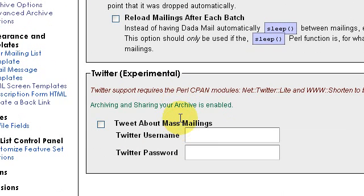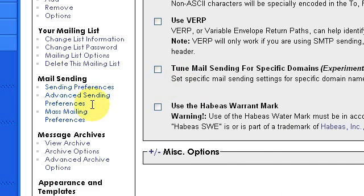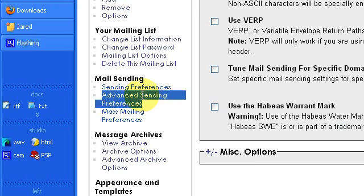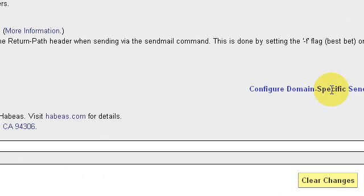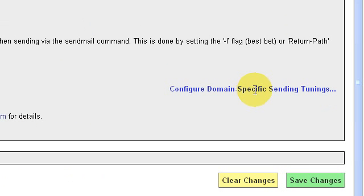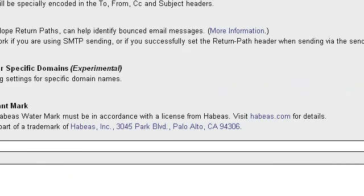DadaMail does some stuff that is pretty advanced, such as it keeps an archive of all the emails you've sent out, and that can be visible online if you choose. You can even have it automatically send out Twitter updates with each mailing that you do. That's kind of fancy stuff though, so I don't use it.